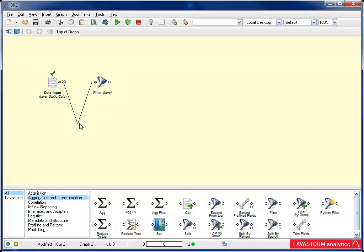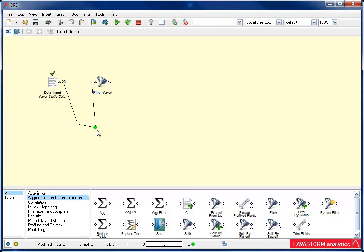A bend point is a useful tool when dealing with a large graph. I can also create a bend point by pressing the control key on my keyboard and clicking on the join line. Then just as before, I move the bend point to my desired location.